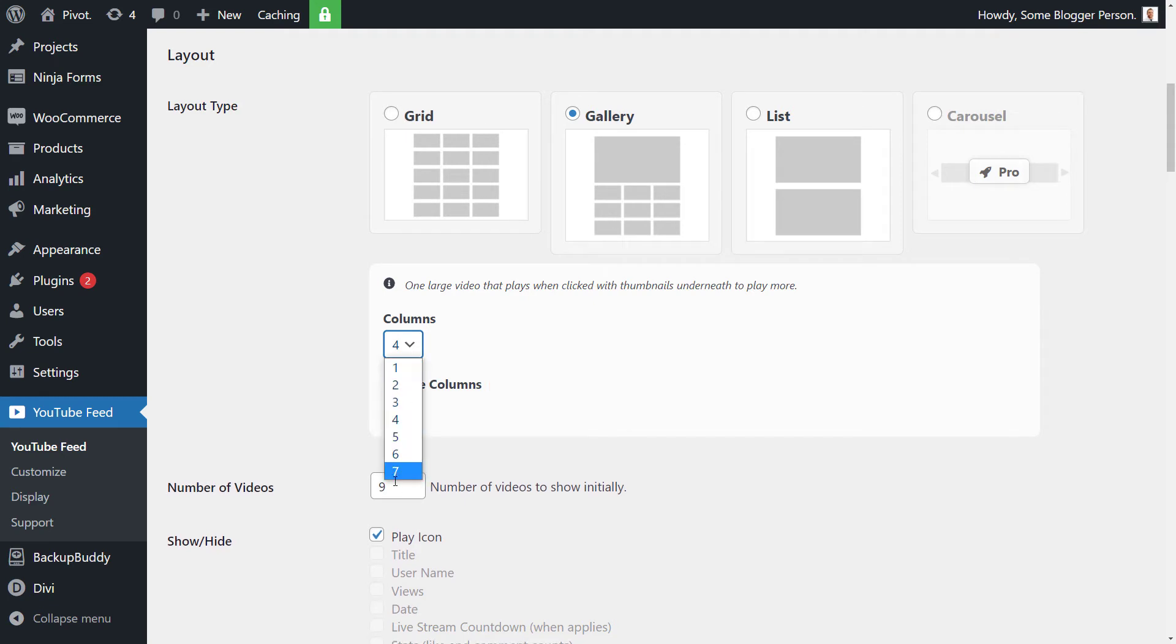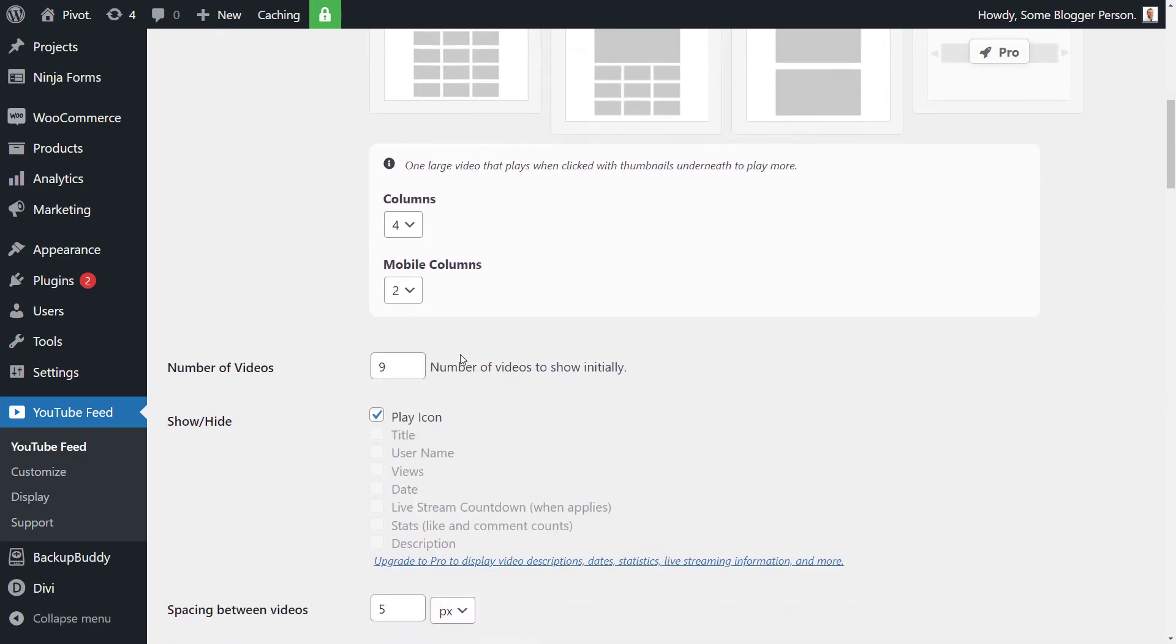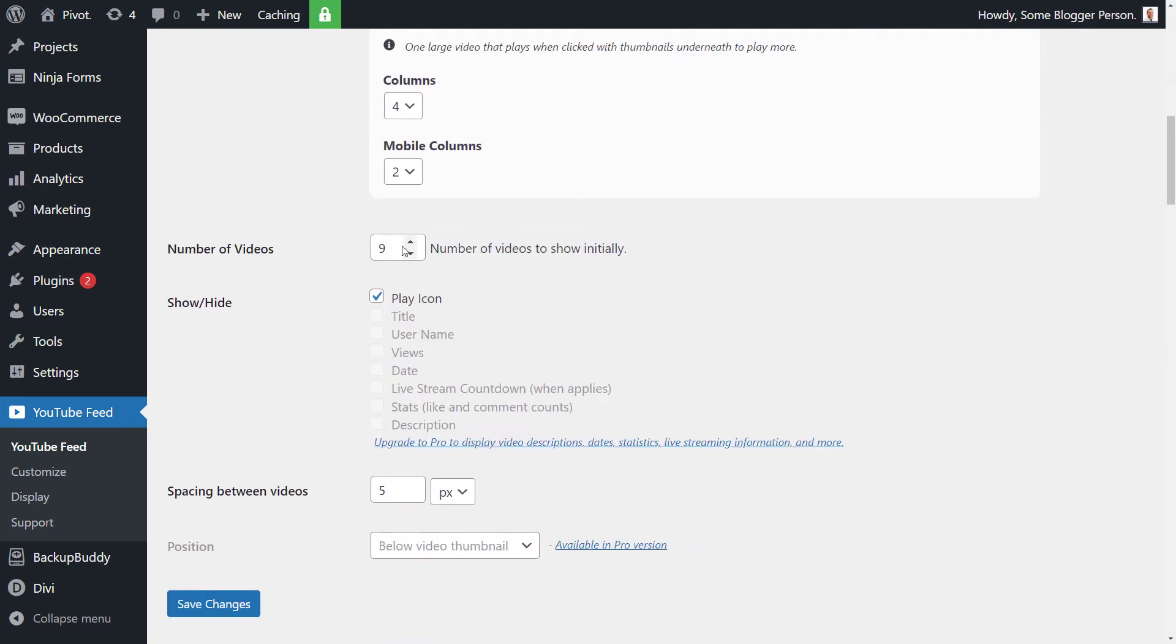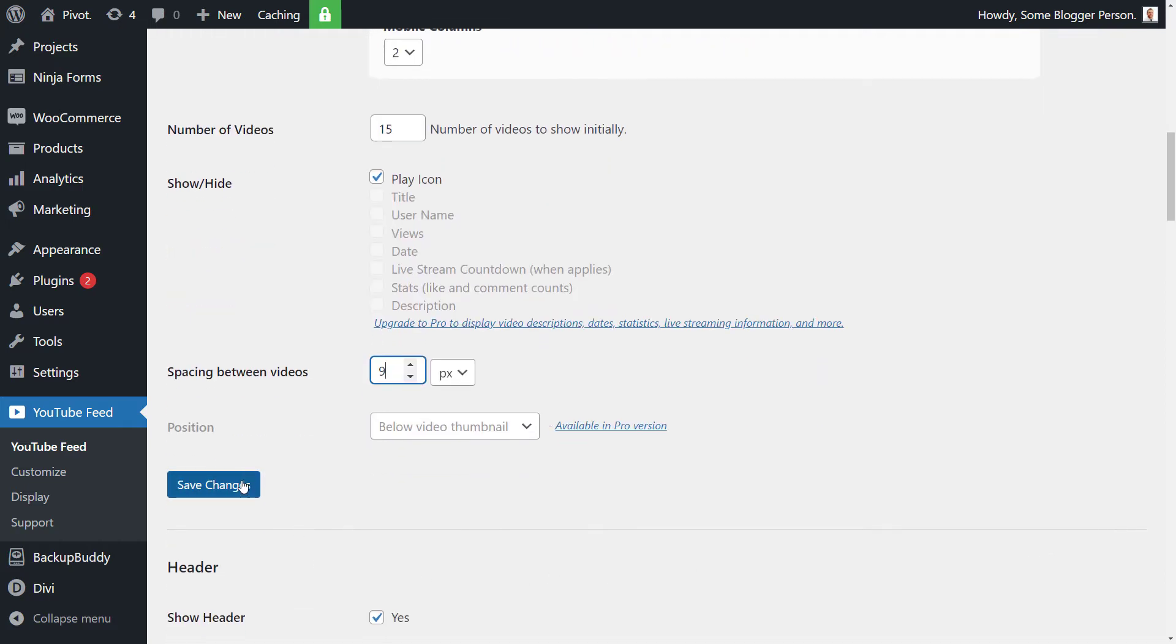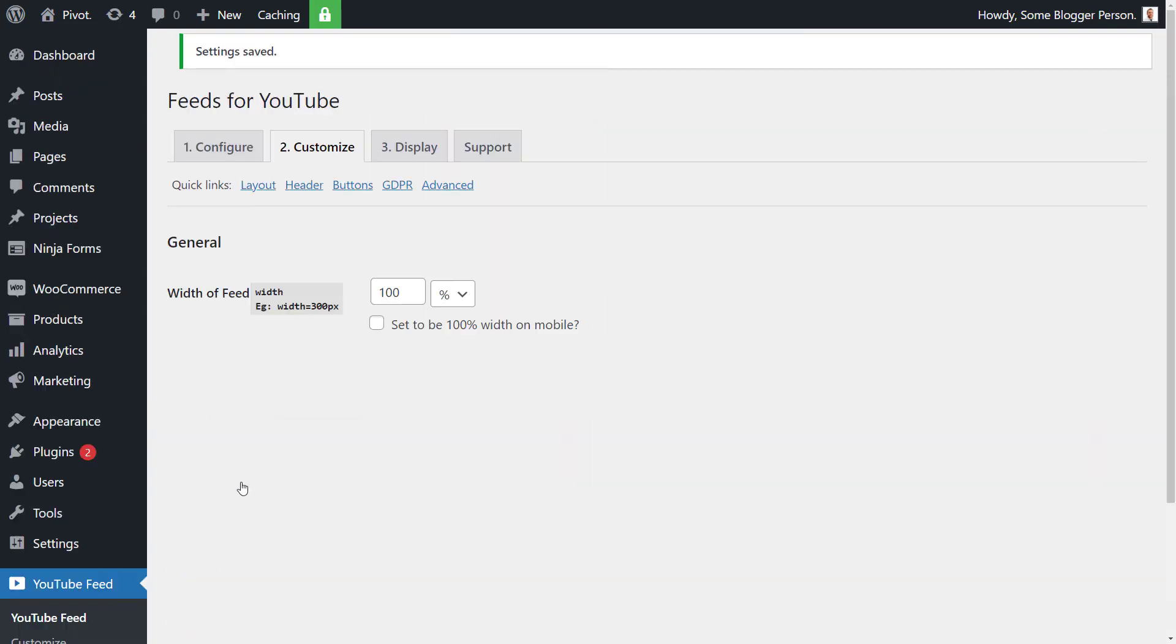The mobile columns will stick with two, so when someone's on a phone they're not looking at one video at a time. Show initially nine videos, we'll change that to say 15. And we want to show or hide the player, well let's just leave that on for now. Space in between videos, I'm going to make that nine pixels so it's a little bit more space between each video, and then I'm going to save those changes.